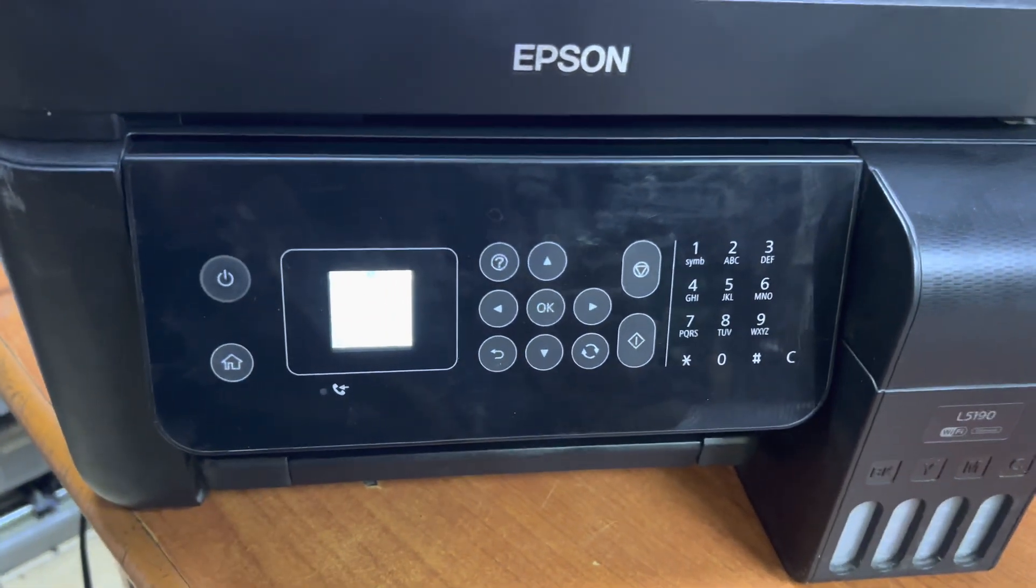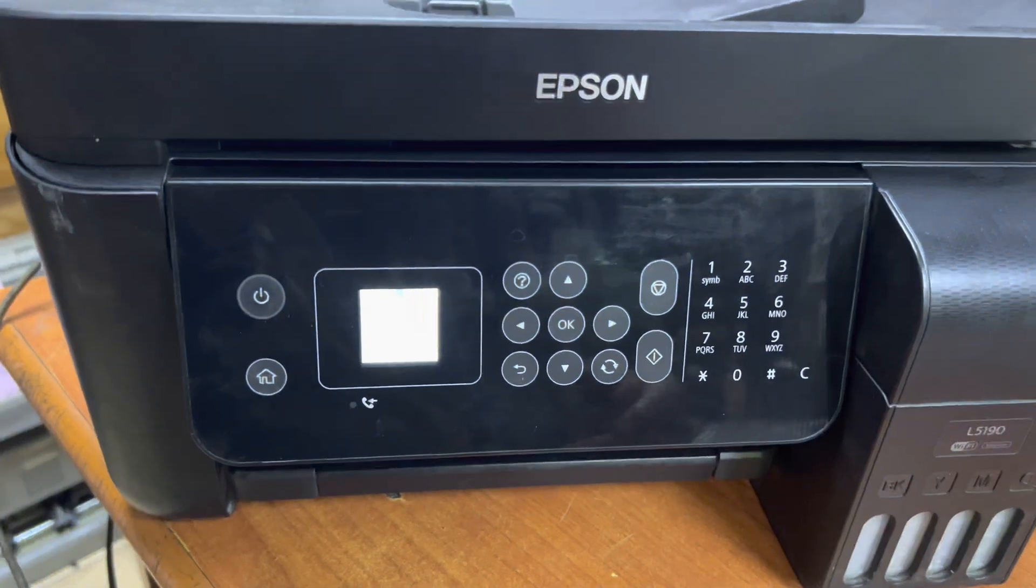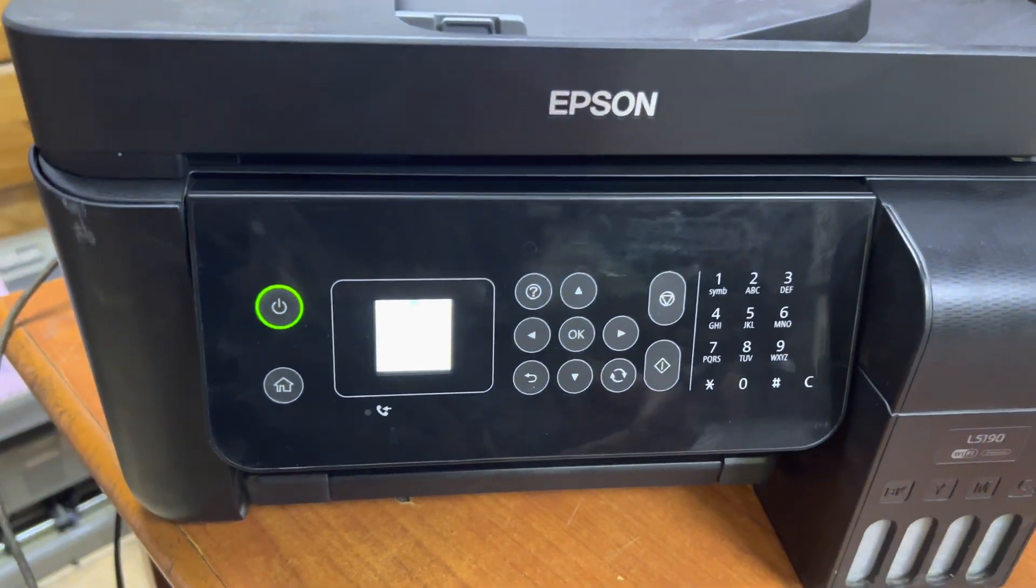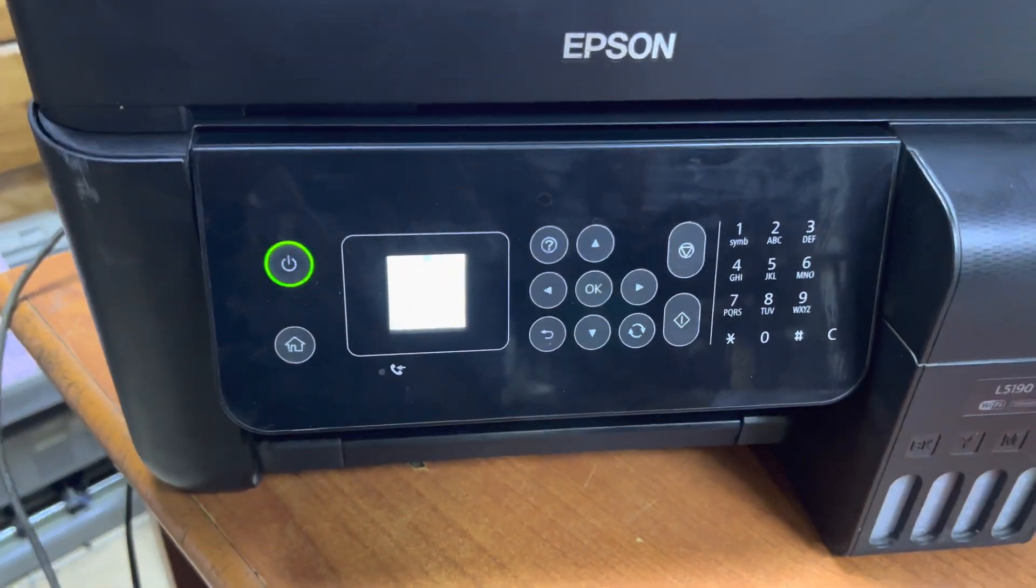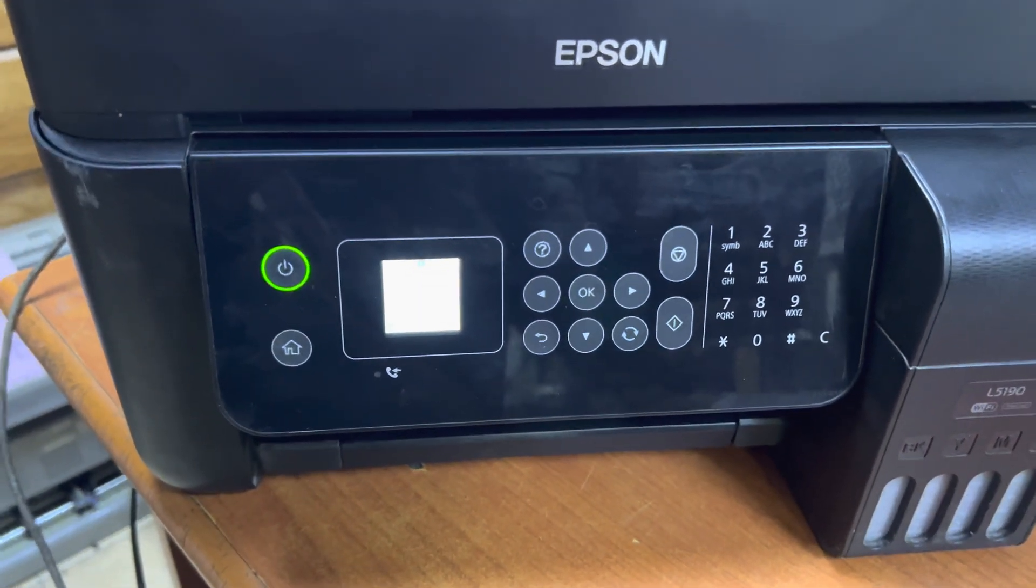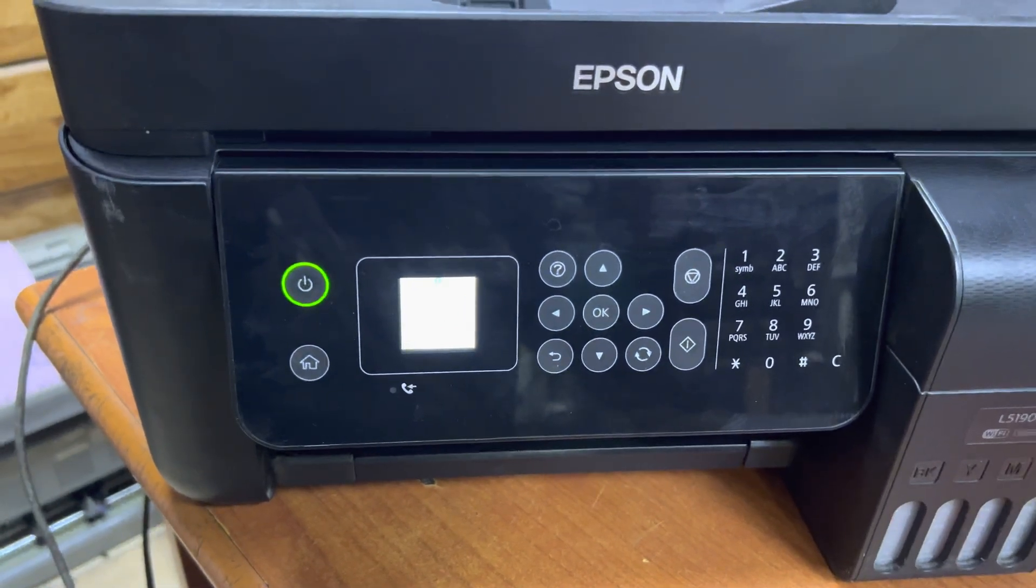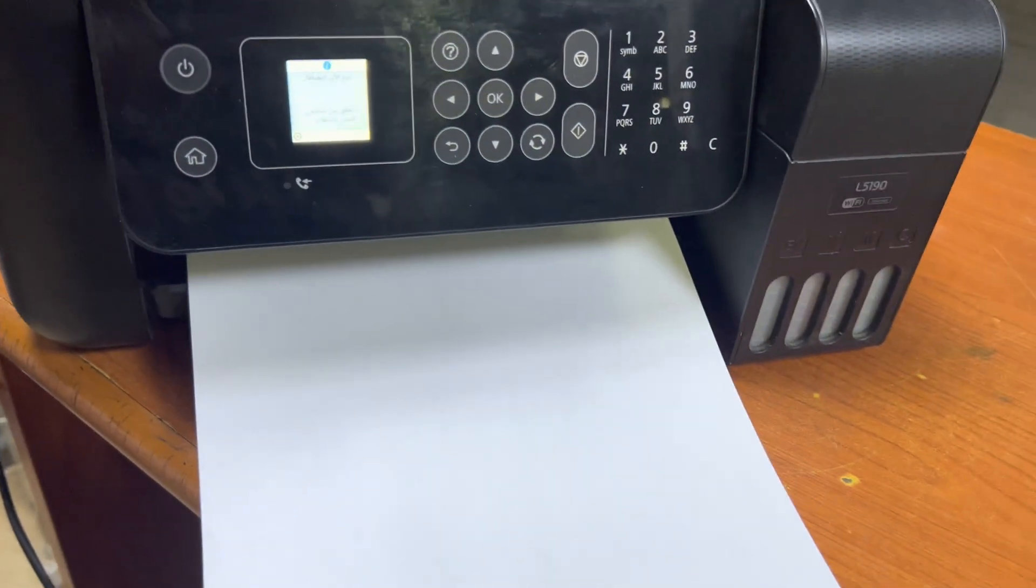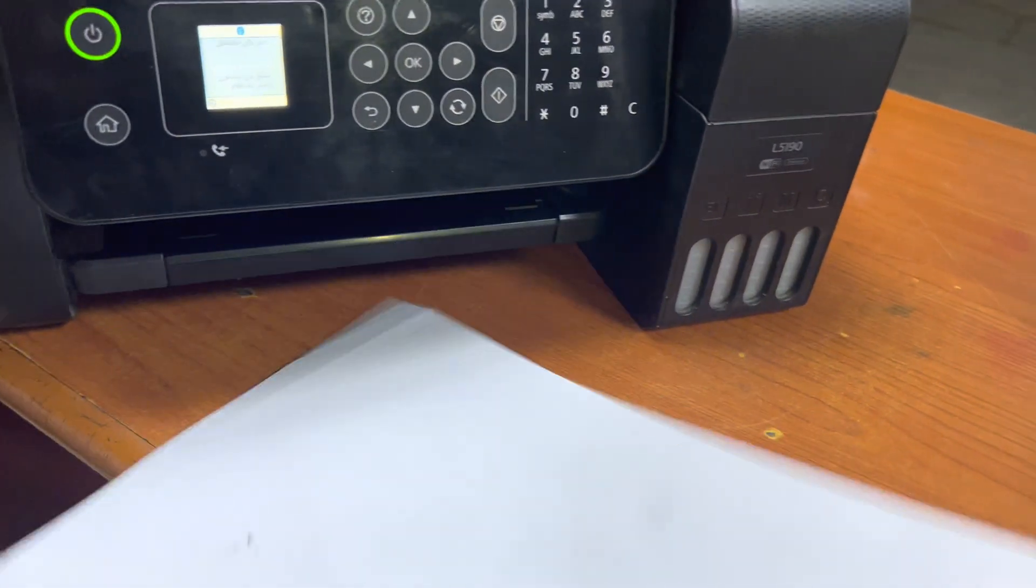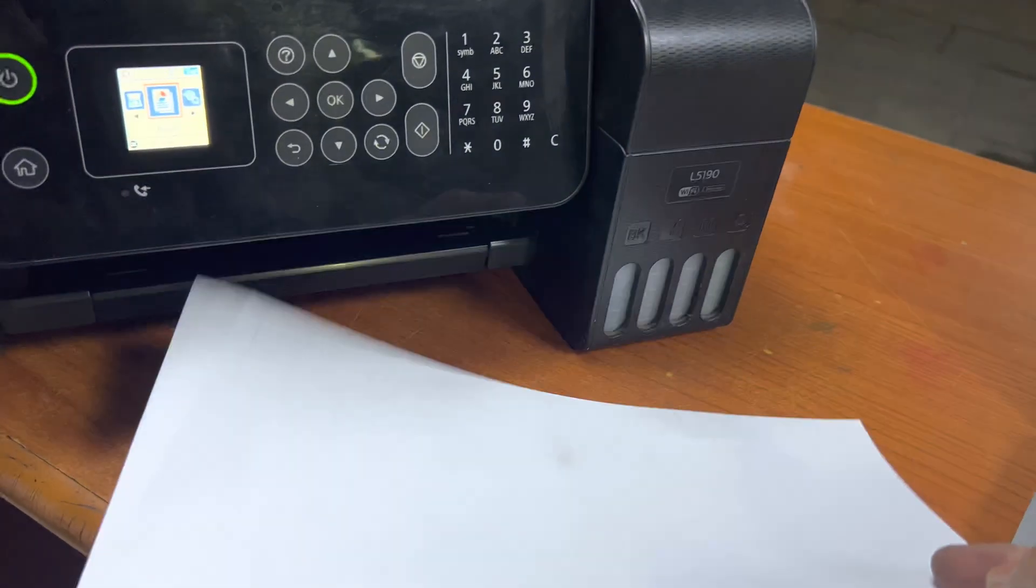Just let it print the test page, then I will teach you how to fix it. As you can see, it's printed and there is no color on the page - a totally blank page printed.